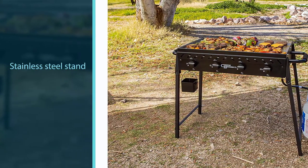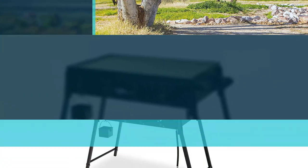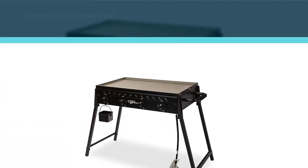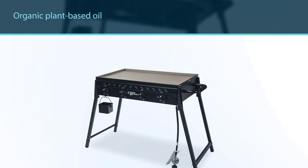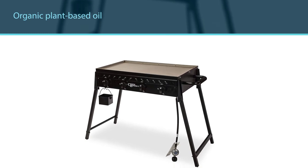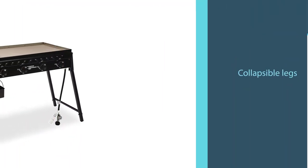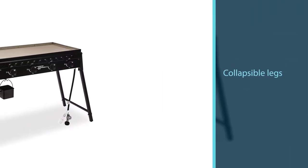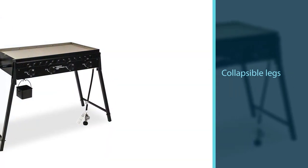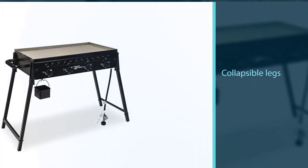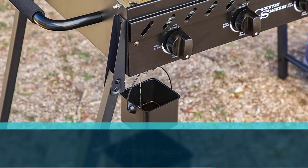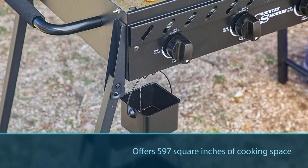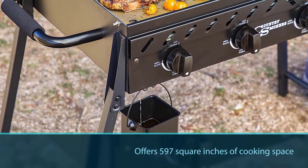With a stainless steel stand and a steel griddle top that's pre-seasoned with organic plant-based oil, this portable griddle can stand on its own thanks to its collapsible legs. It offers 597 square inches of cooking space and allows you to cook food for up to 10 people at once. It offers an impressive 44,000 BTUs total, so temperature swings won't matter.